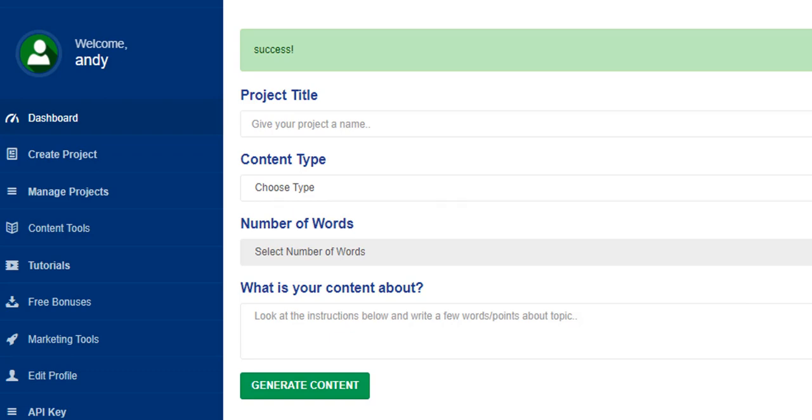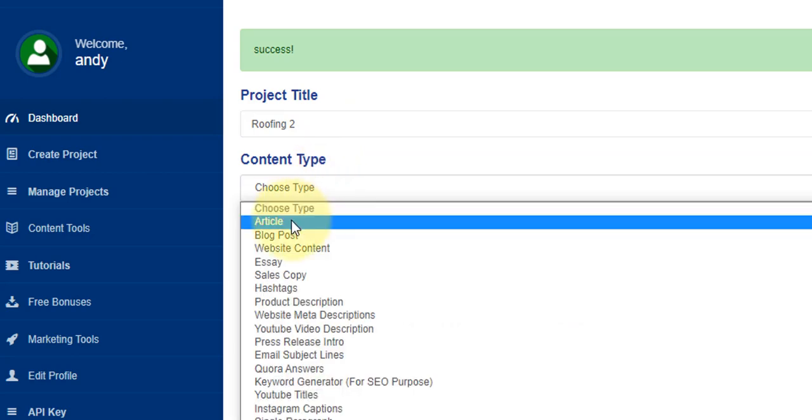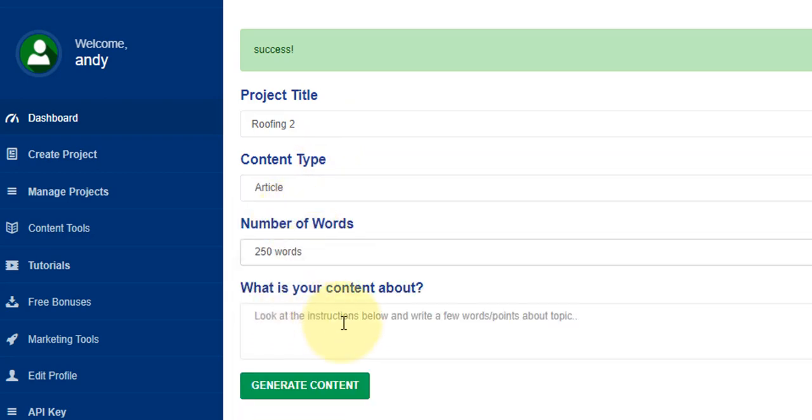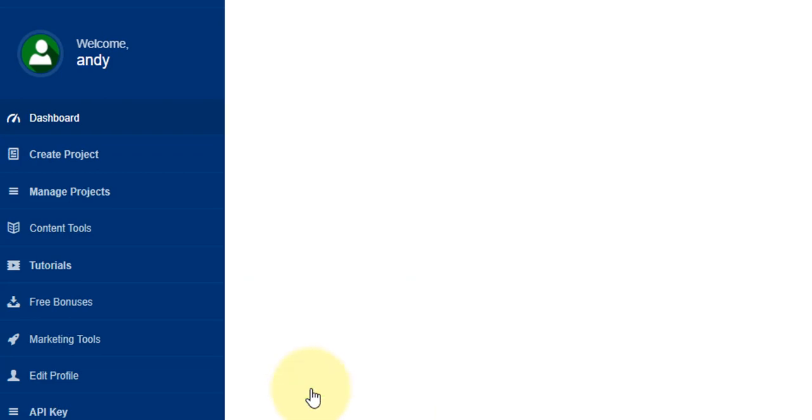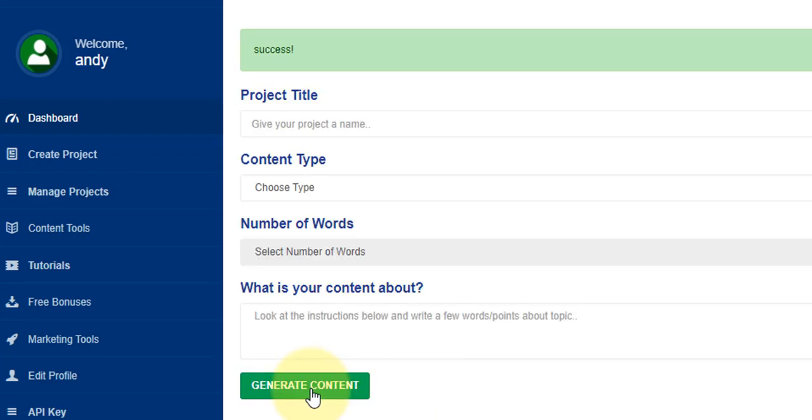What I'm going to do now before we head over to the projects dashboard is we're going to create another one. We're going to call this roofing two, again select article and 250 words. In this particular project we're just going to put one bit of word in and that is what causes roof leaks. I can rinse and repeat this process as many times as I like to create as much content as I like for publishing. I'm going to click on generate content and then head over to manage projects.